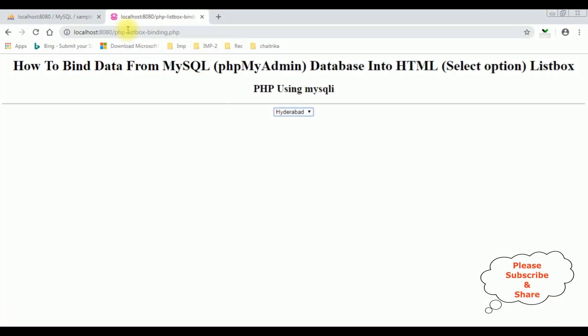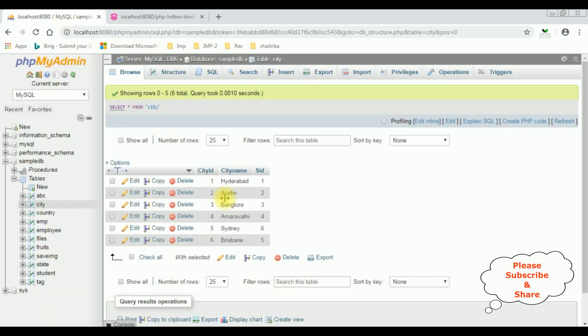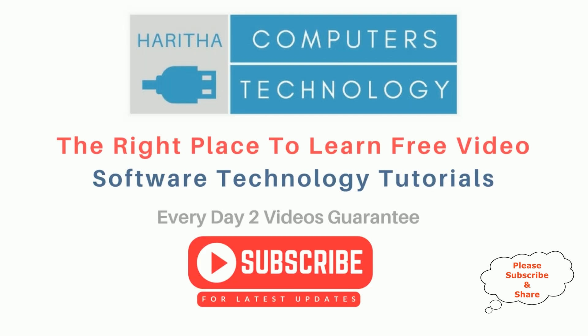Check the final output here. We got a new output — the drop-down list becomes the list box control and the city names are binded into this list box control. That's it. If you are a first-time visitor to my channel, please subscribe to get the latest updates.